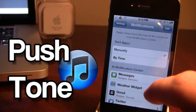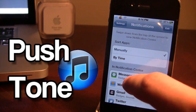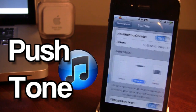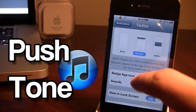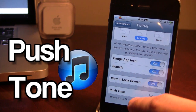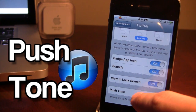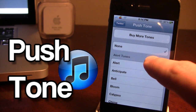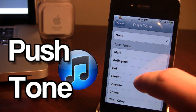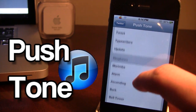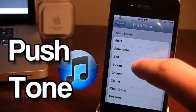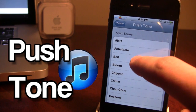So in the notification center here we can go to our Twitter application, and once we scroll down you'll see we have Push Tone which embeds itself into each application. Right now it is none because it is the default tone, but here we can choose from many alert tones and ringtones. You can go ahead and click on it to give a nice preview of it.